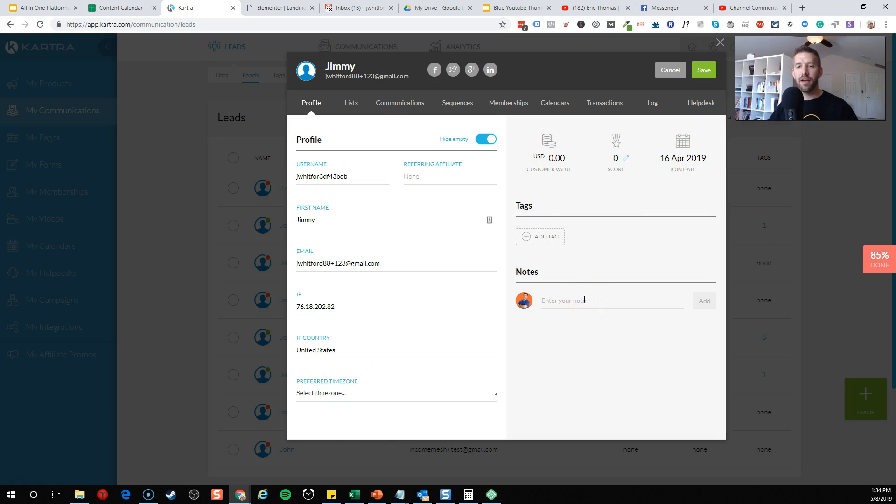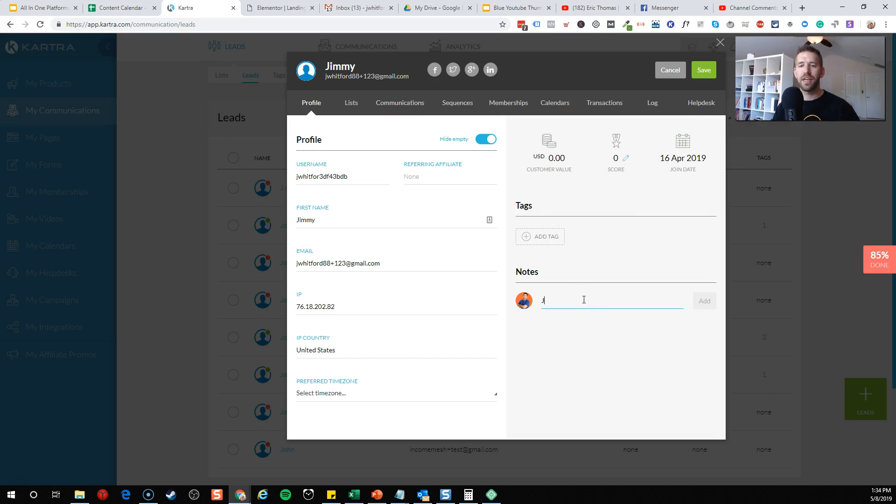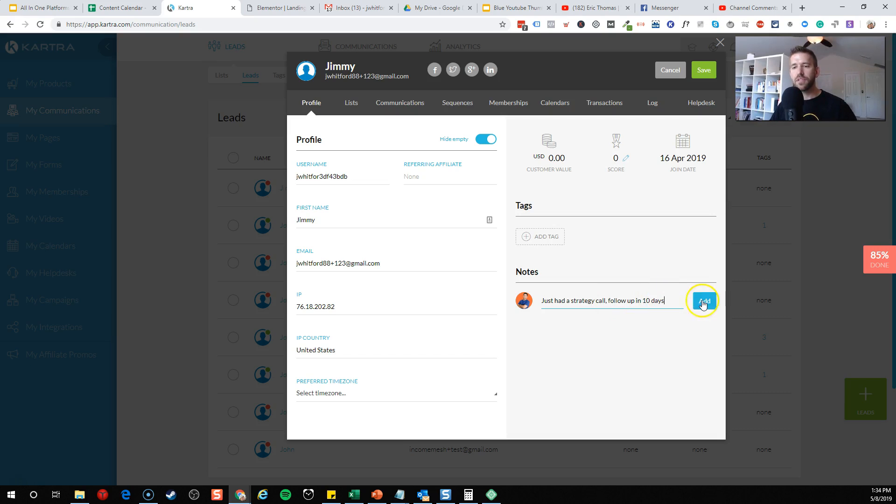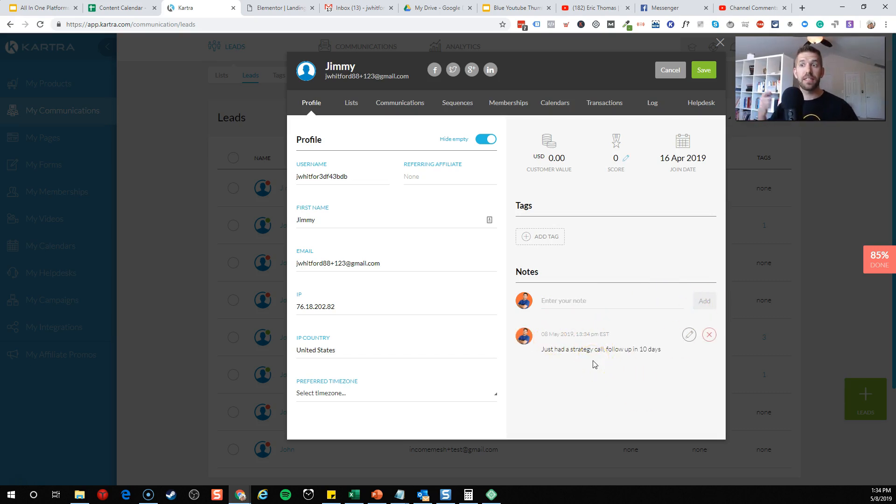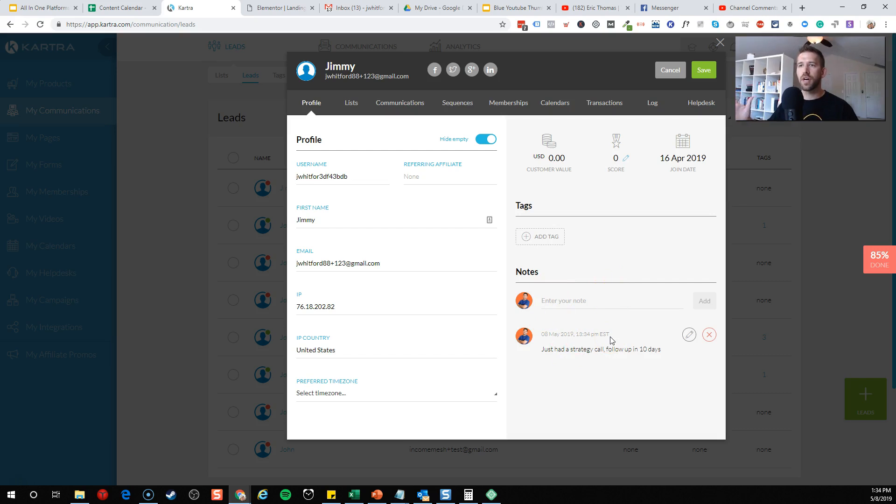Like a CRM, you want to be able to keep a note running with each of your leads to kind of know what's going on, where they're at in the process. So you might be able to say, just had a strategy call, follow up in 10 days. If you have a team and you're working through big ticket deals where you really want to work each person individually, this note section can be huge. You don't need to have a Google Doc or a Trello board. You can simply go off of this.